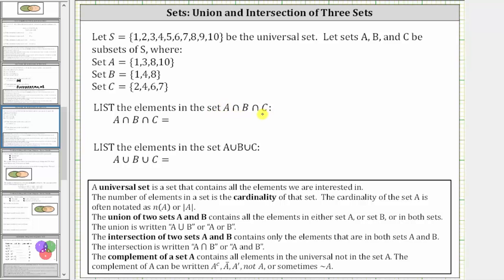Again, we're looking for the elements that are in all three sets. Looking closely this time, notice how there are no elements that are in all three sets. Therefore A intersect B intersect C is the empty set, which means a set with nothing in it. We can write this two ways: curly brackets with nothing between them, or we can use the empty set symbol. However, for our homework we are told to enter D and E for the empty set.